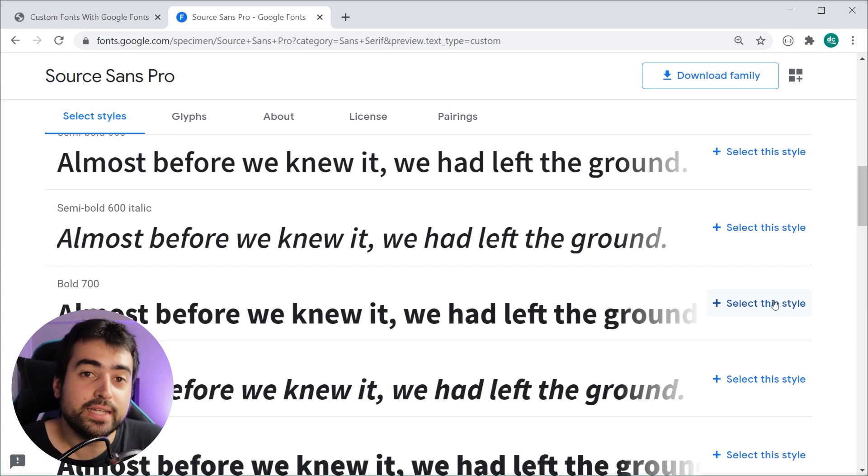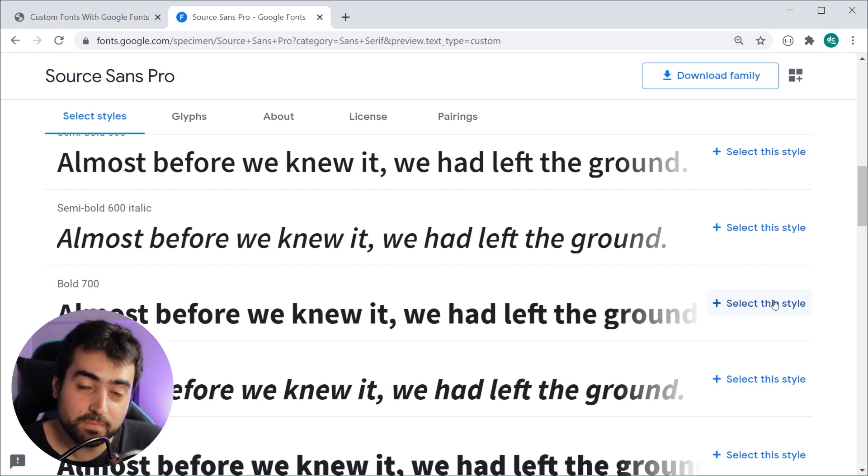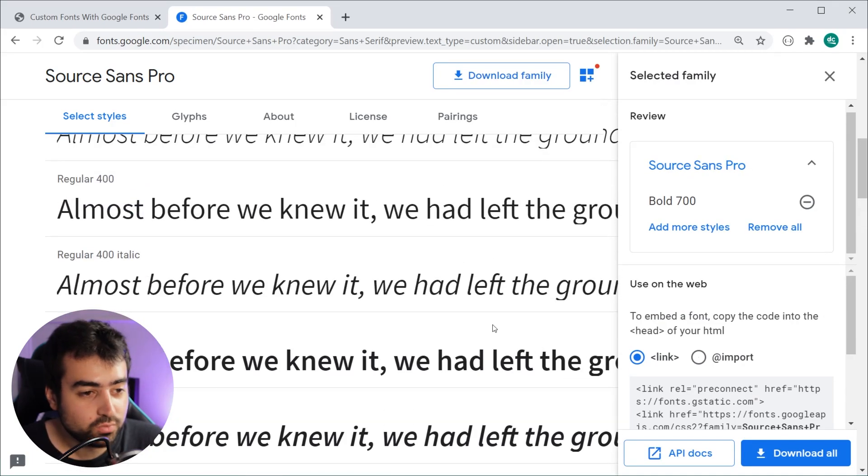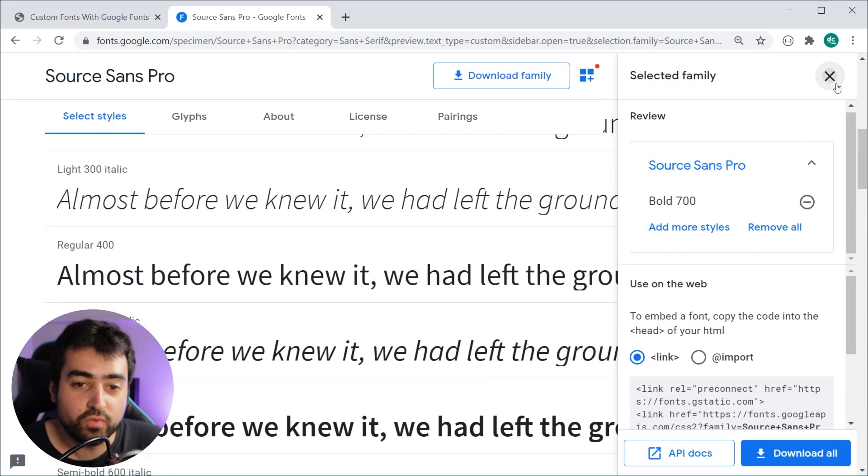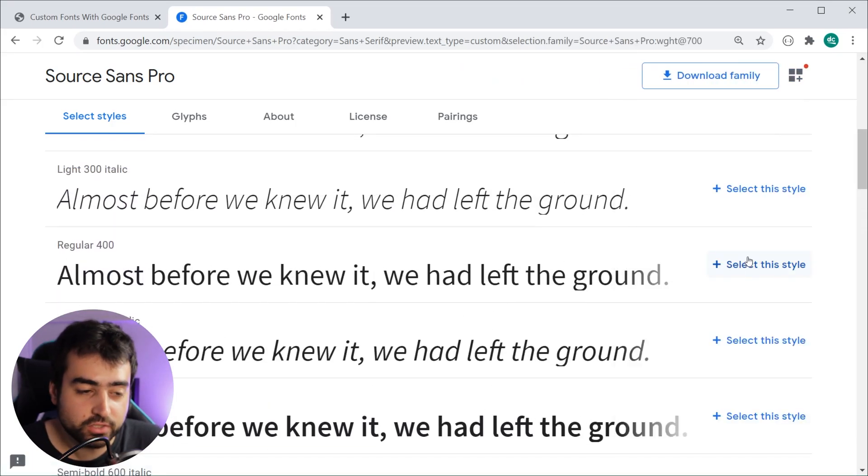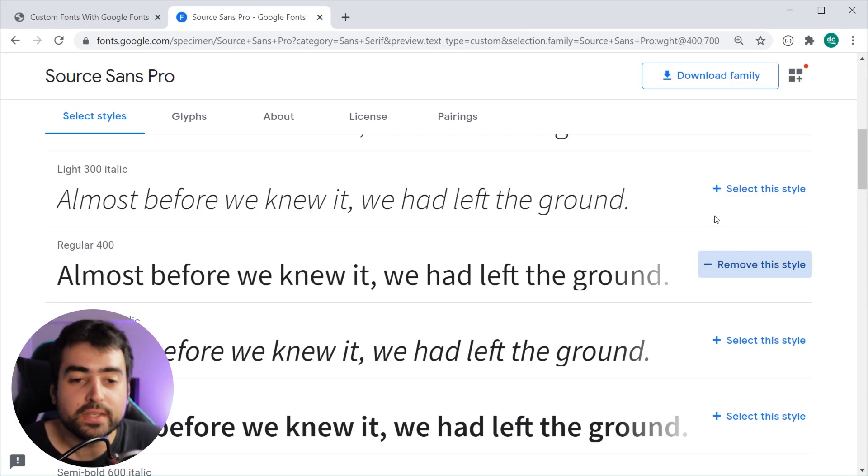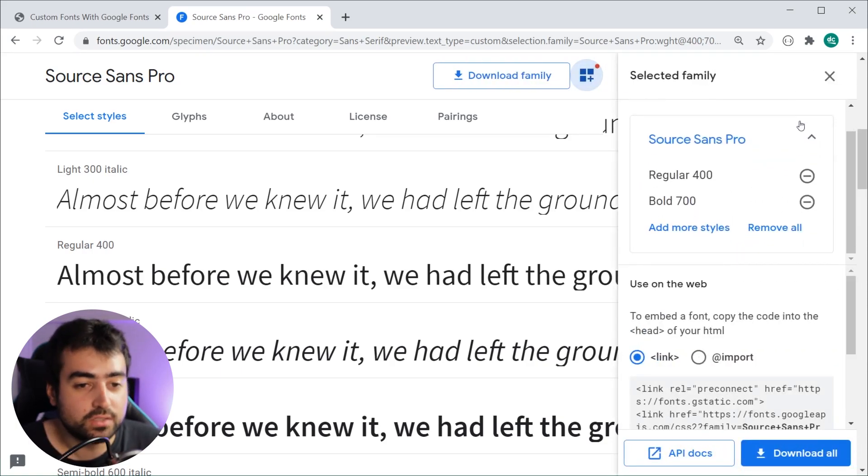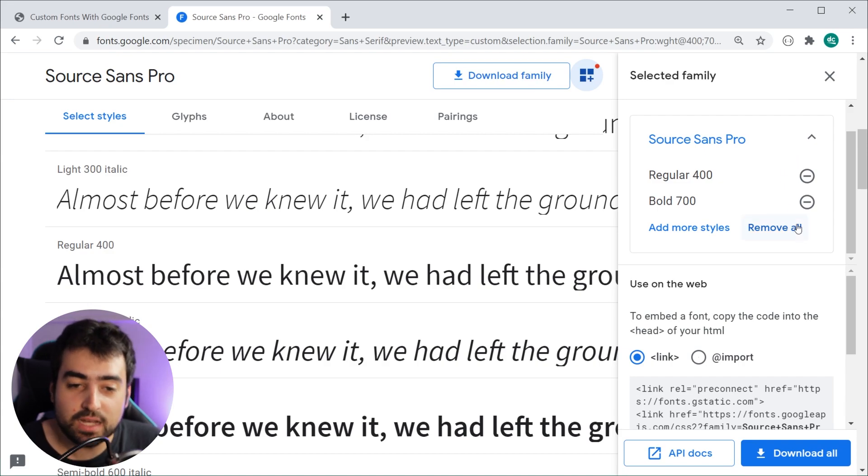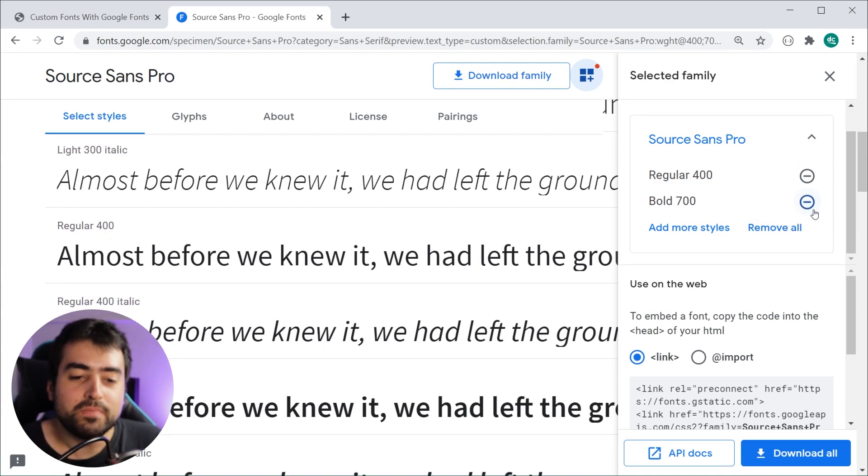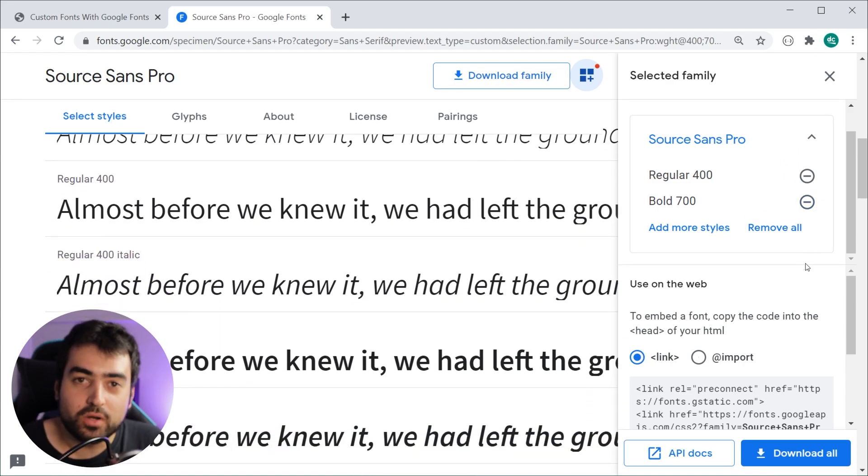We're going to see why right now. Let's say I want to include a bold font as well as a regular version of my font, so I'll select this style right here. Once you have chosen your desired styles, we can see up here it lists them out for you.